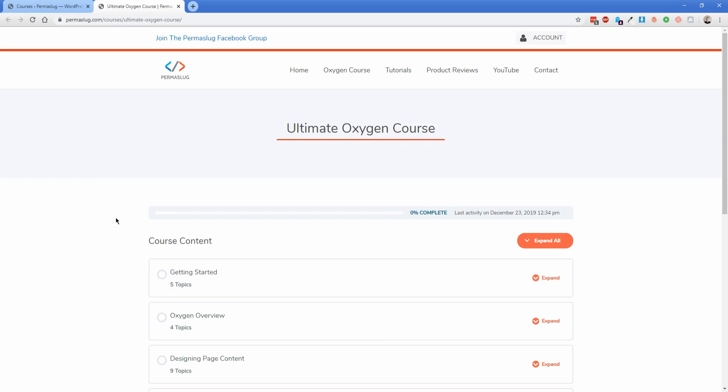We're going to go through the fundamentals of Oxygen, including elements one by one, get familiar with Oxygen, and then build a site from the ground up. We're also going to cover some useful Advanced Custom Fields topics later, which is something that I use frequently. Basically the idea of the course is that it builds on itself as you go further along.